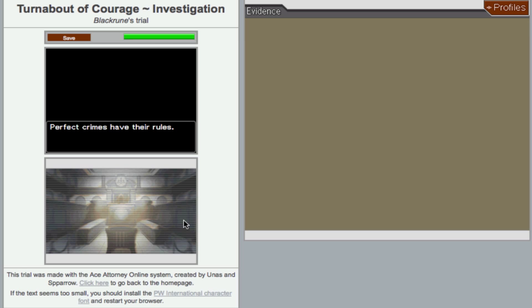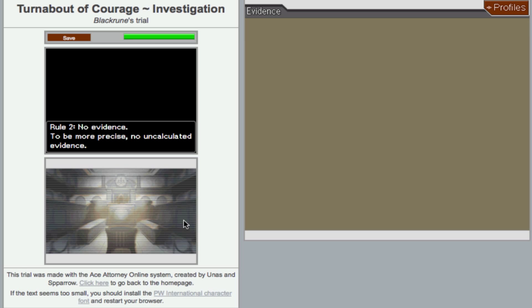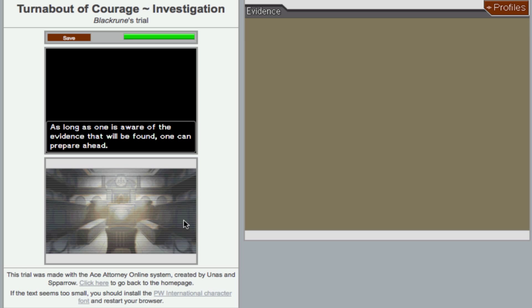I'll be pressing enter so that we don't have to hear me clicking all the time. Perfect crimes have been ruled. Rule number one, no witnesses. Failing here is like forfeiting the game from the start. Rule number two, no evidence. To be more precise, no uncalculated evidence. Hey, nice choice of music here, I feel pumped. As long as one is aware of the evidence that will be found, one can prepare ahead. This is so epic, I haven't even started playing.